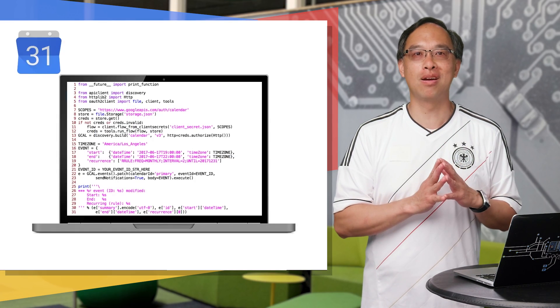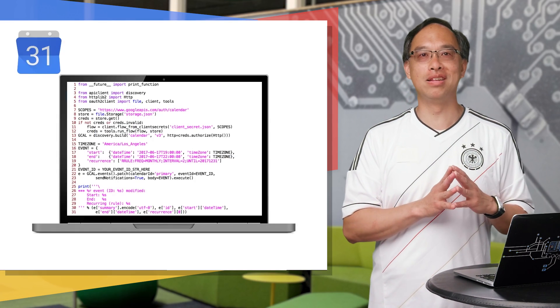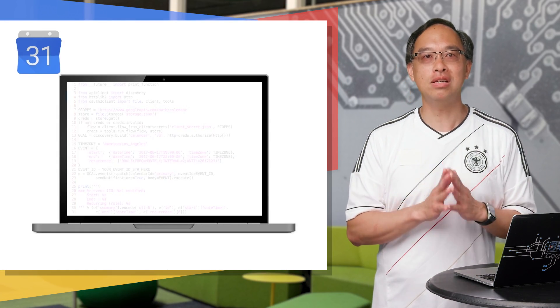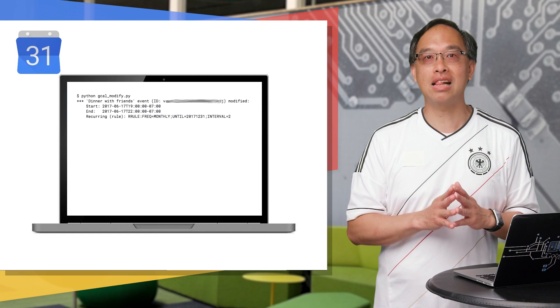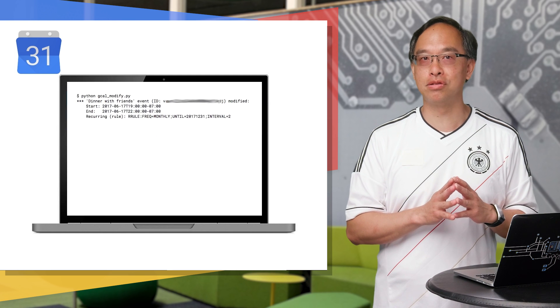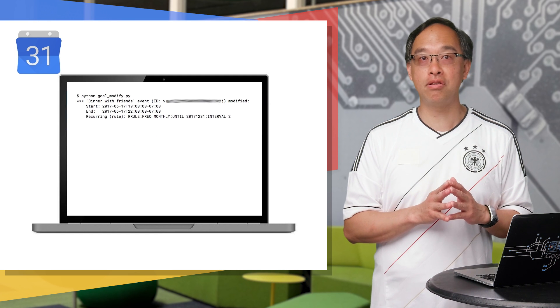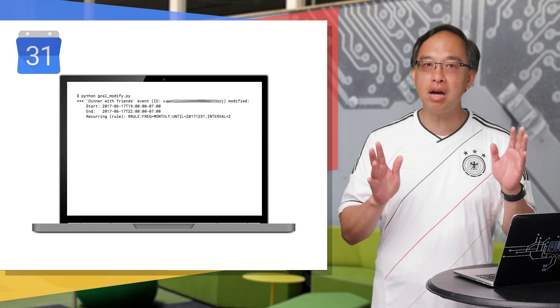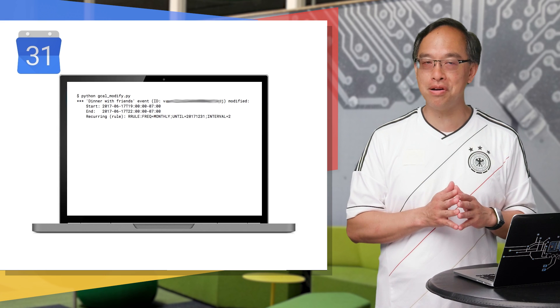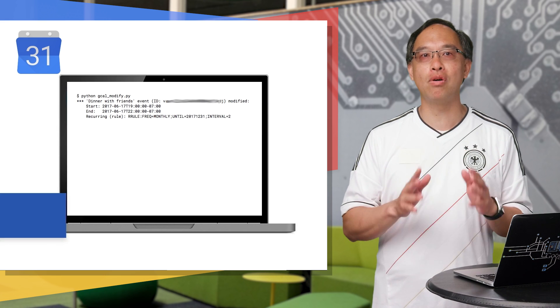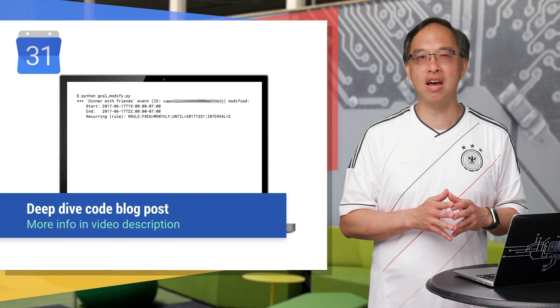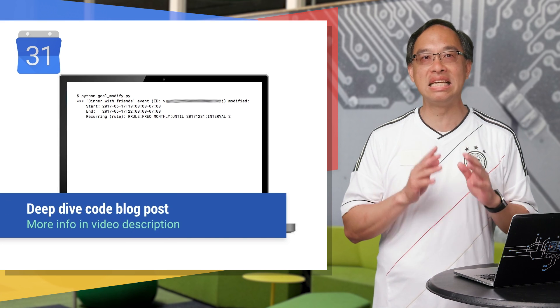Obviously, the script I ran had a real event ID, but the rest of it is exactly what we just covered on screen. Code that modifies calendar events and making them repeat, all in about 30 lines of code. Anyway, take a look at the deep dive post if you want to dig into the details.